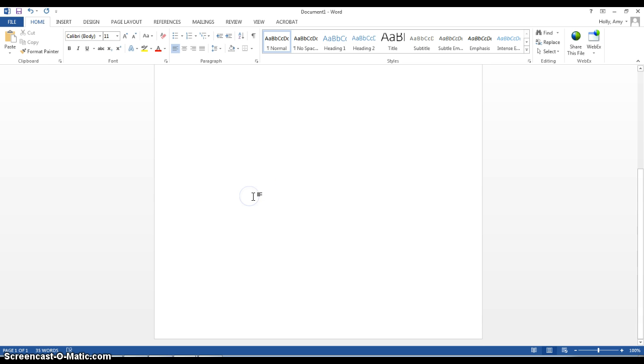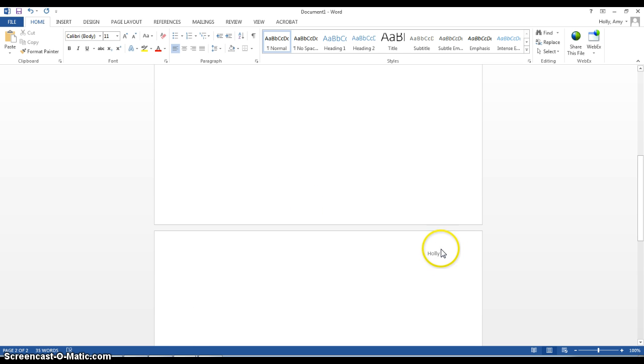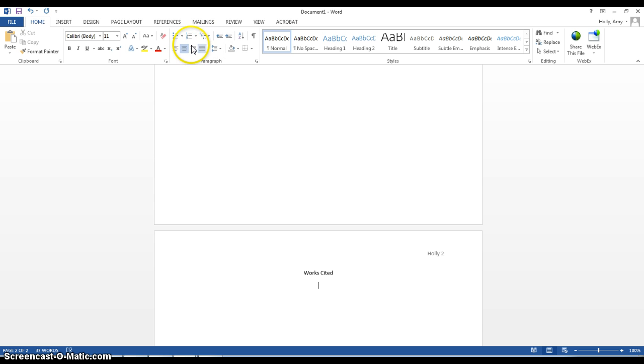Then, when I'm all done with my summary on the next page, and you'll notice here my page numbers are consecutive, I'm going to go ahead and put the words Works Cited at the top, go back to my left-hand margin.